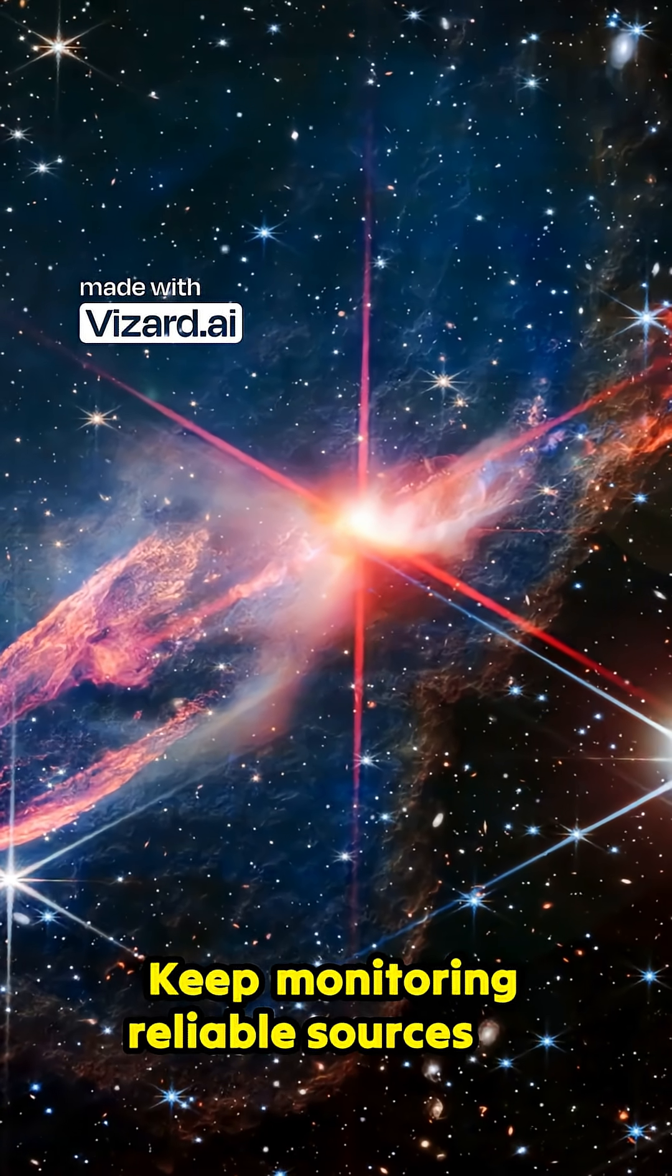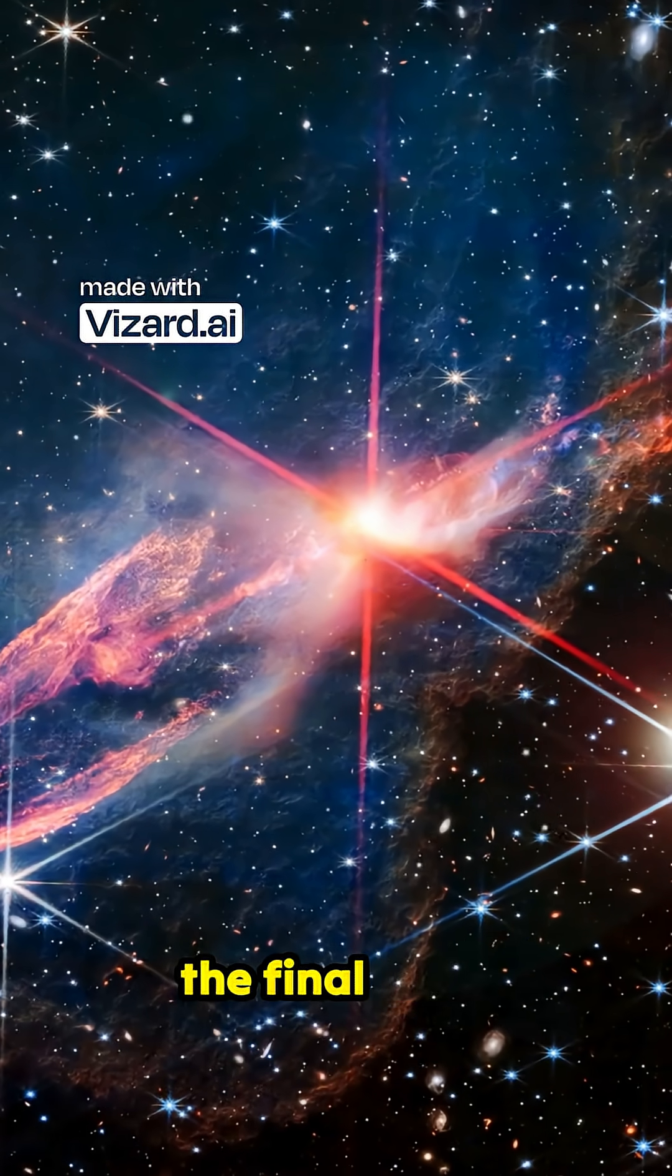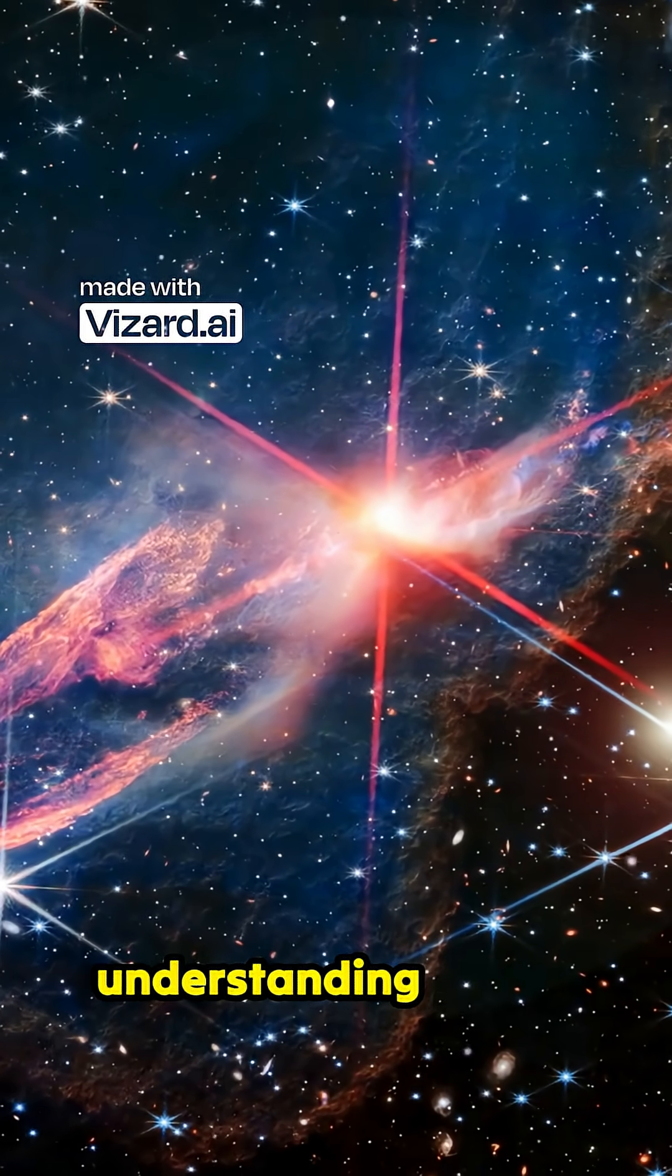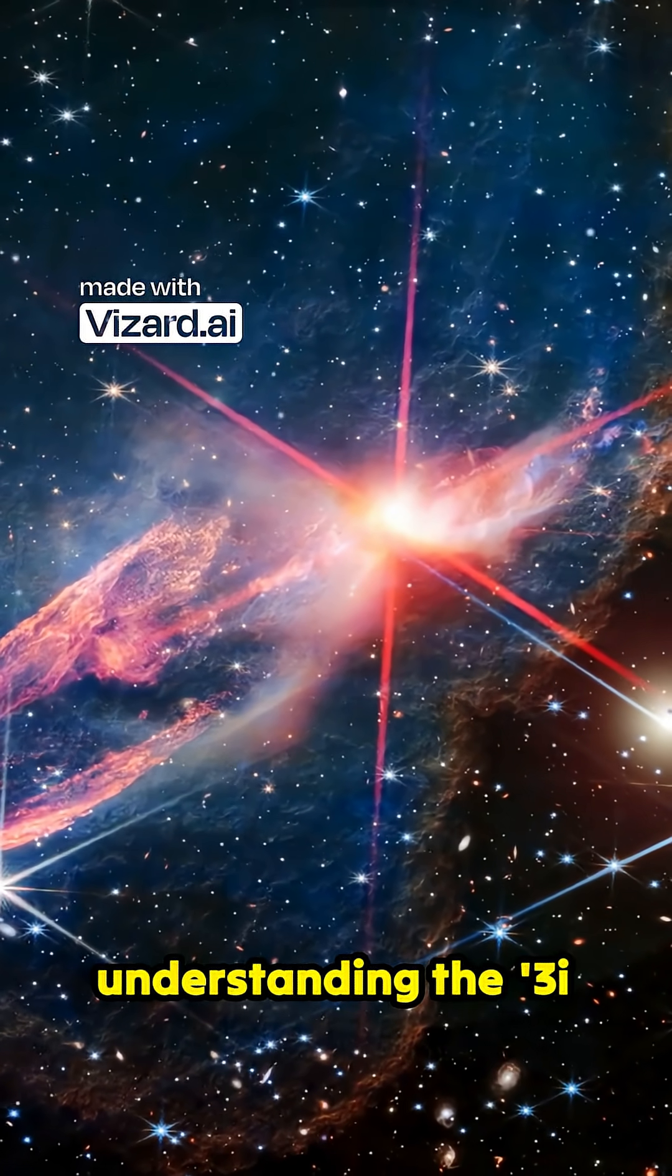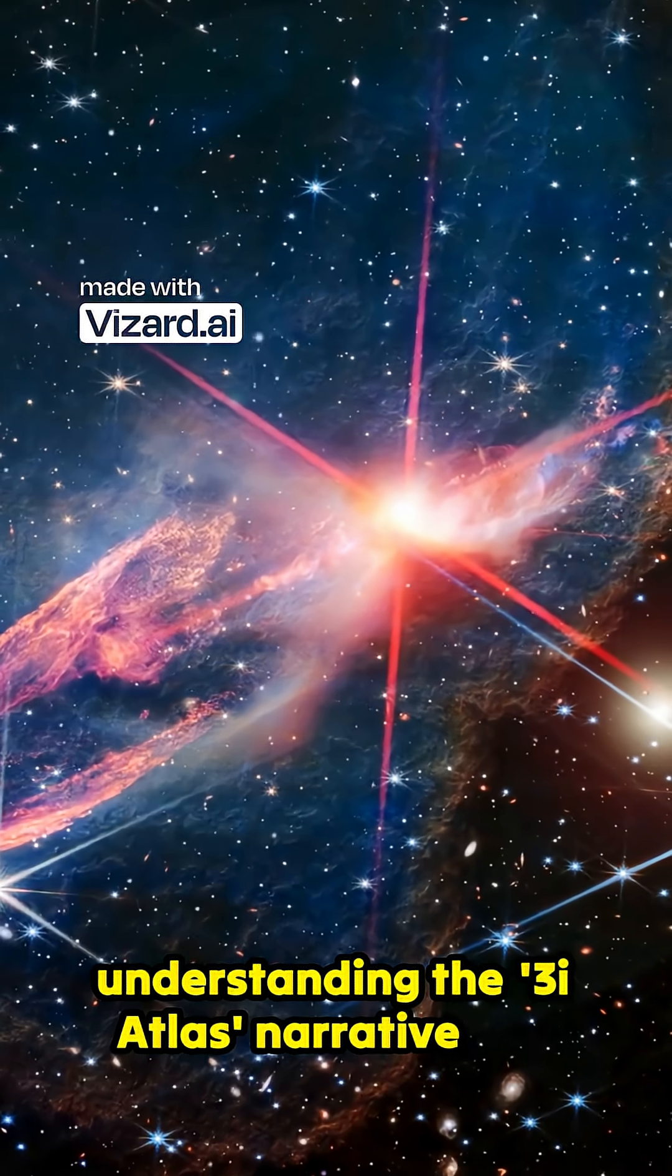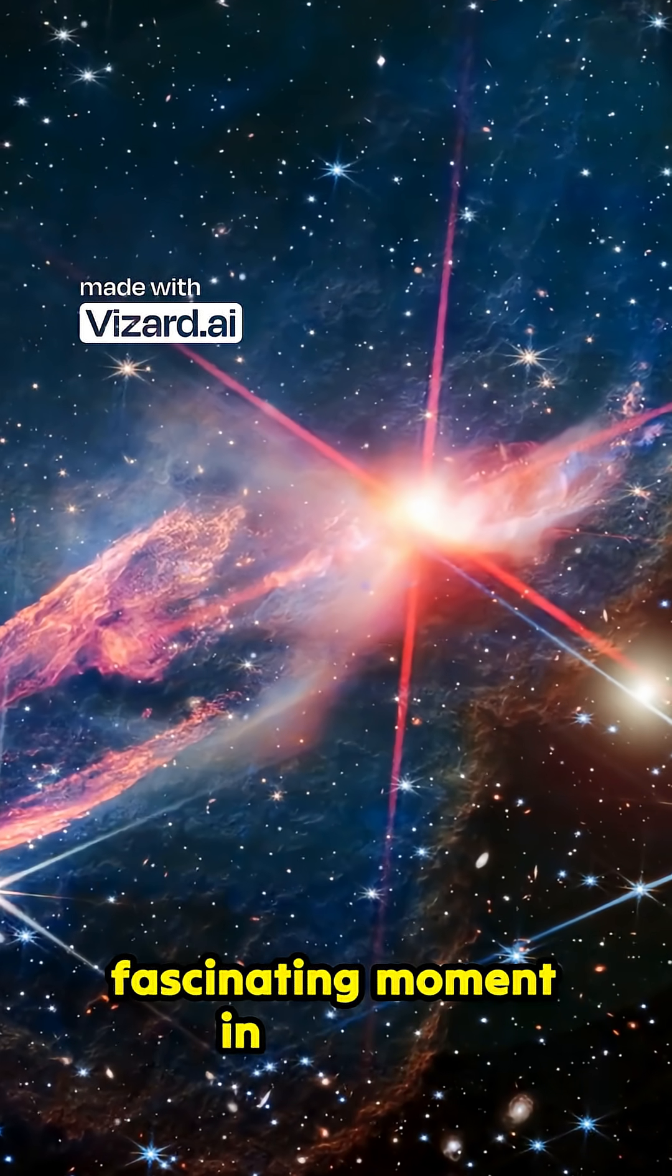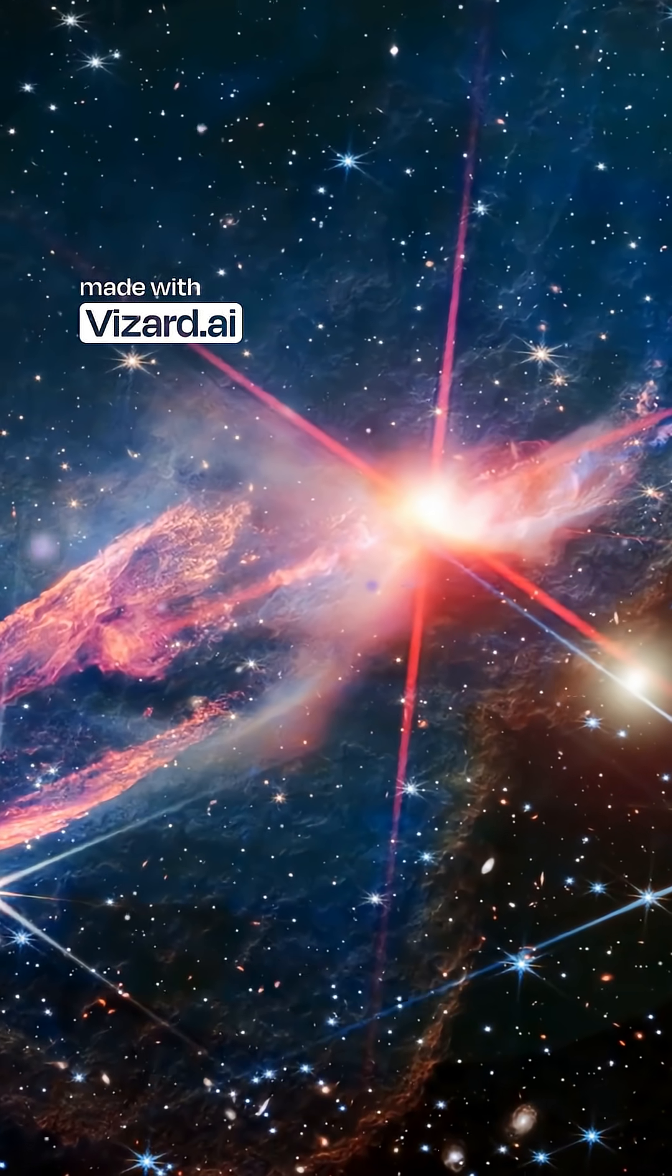Keep monitoring reliable sources as the final data emerges. Because understanding the Three-Eye Atlas' narrative is a fascinating moment in modern astronomy.